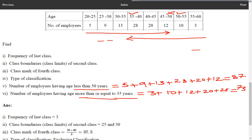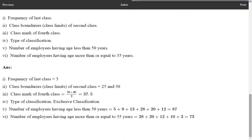Let us verify the answers we have obtained. Frequency of last class: 3. Class boundaries of second class: 25 and 30. Class mark of fourth class: 37.5. Type of classification: exclusive. Number of employees with age less than 50 years: 87, obtained by summing frequencies from first class up to class 45 to 50. Number of employees with age more than or equal to 35 years: 73. Thank you.